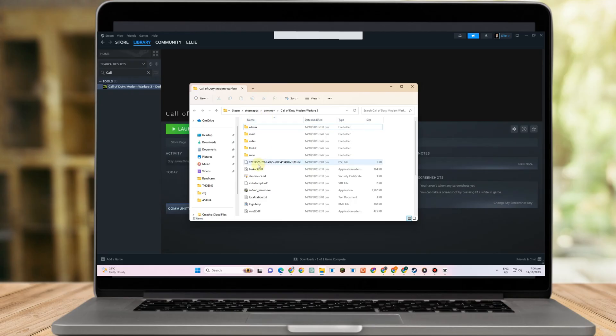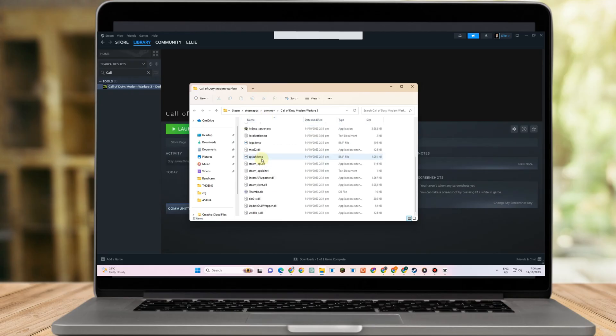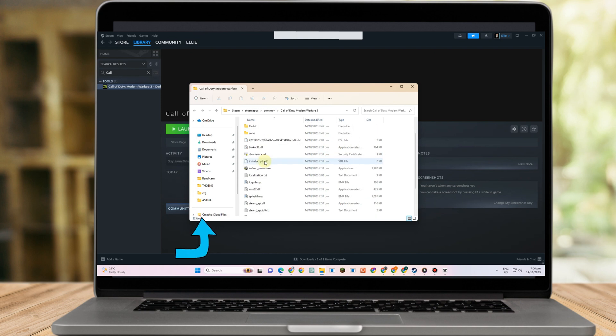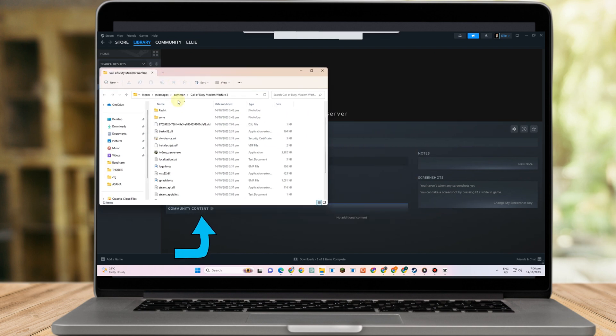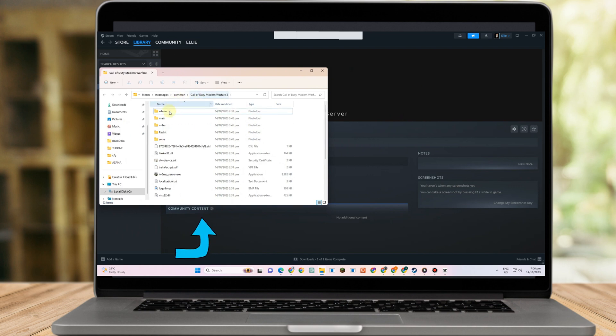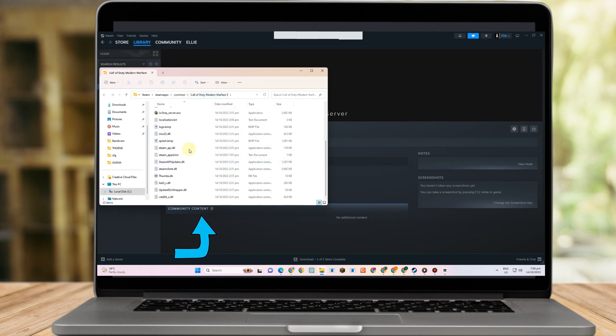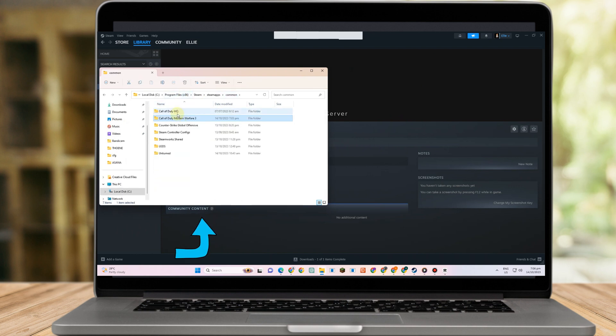All you have to do is go to your Steam and locate the game, right click, go to Manage, then Browse Local Files. Here you're going to look for the COD folder.